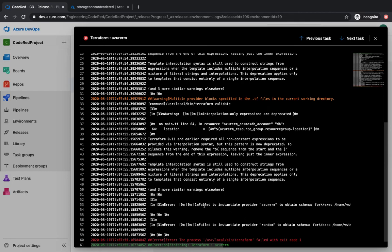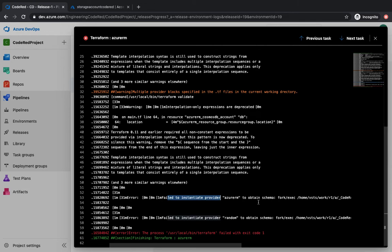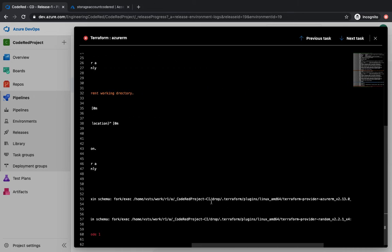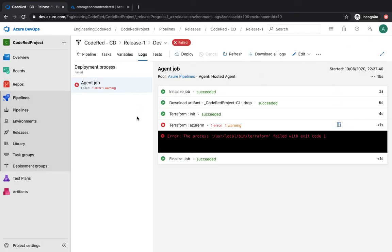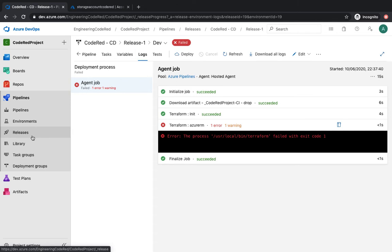The initialization was successful but the plan has failed. It says it failed to instantiate provider AzureRM: a system to obtain the schema — dot terraform. This dot terraform folder was created while we were running the CI pipeline. Whenever Terraform init is run, it creates a .terraform folder and downloads all the plugins. Since we've already got the init step included in our deployment process, we don't need this pre-existing folder.